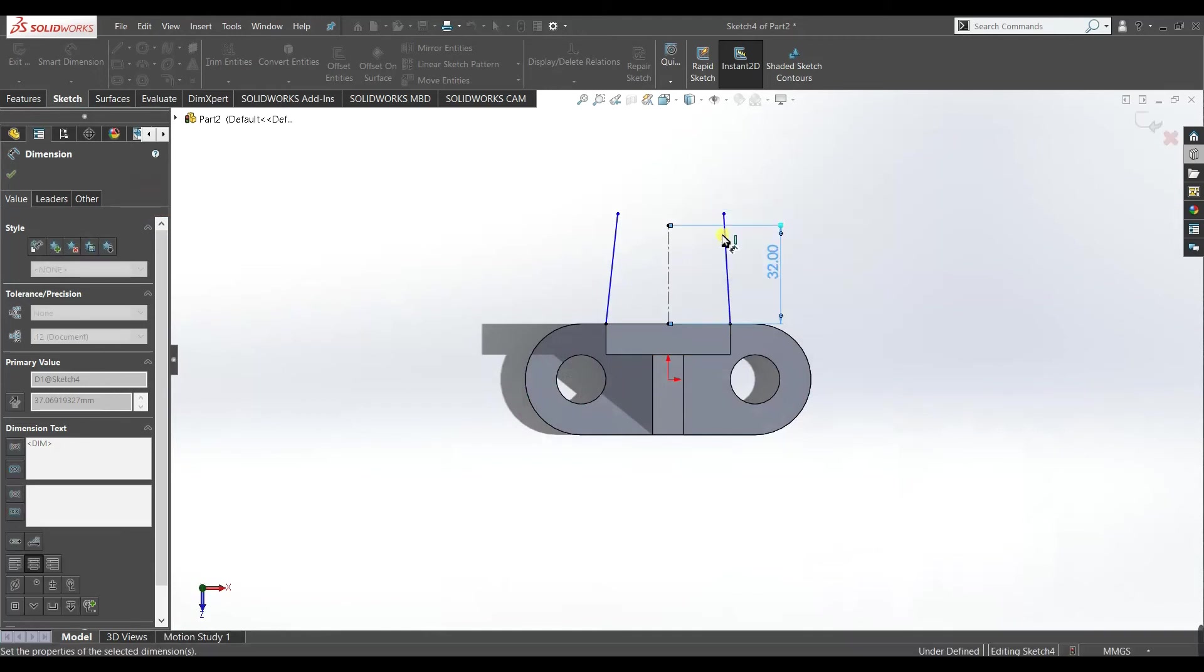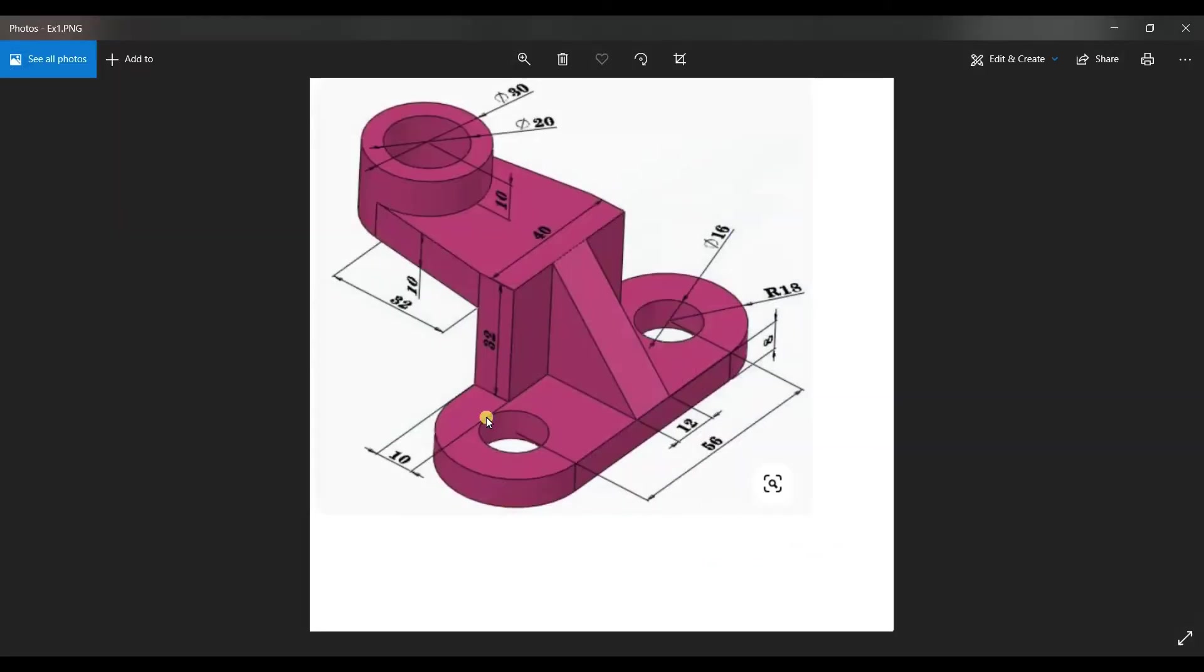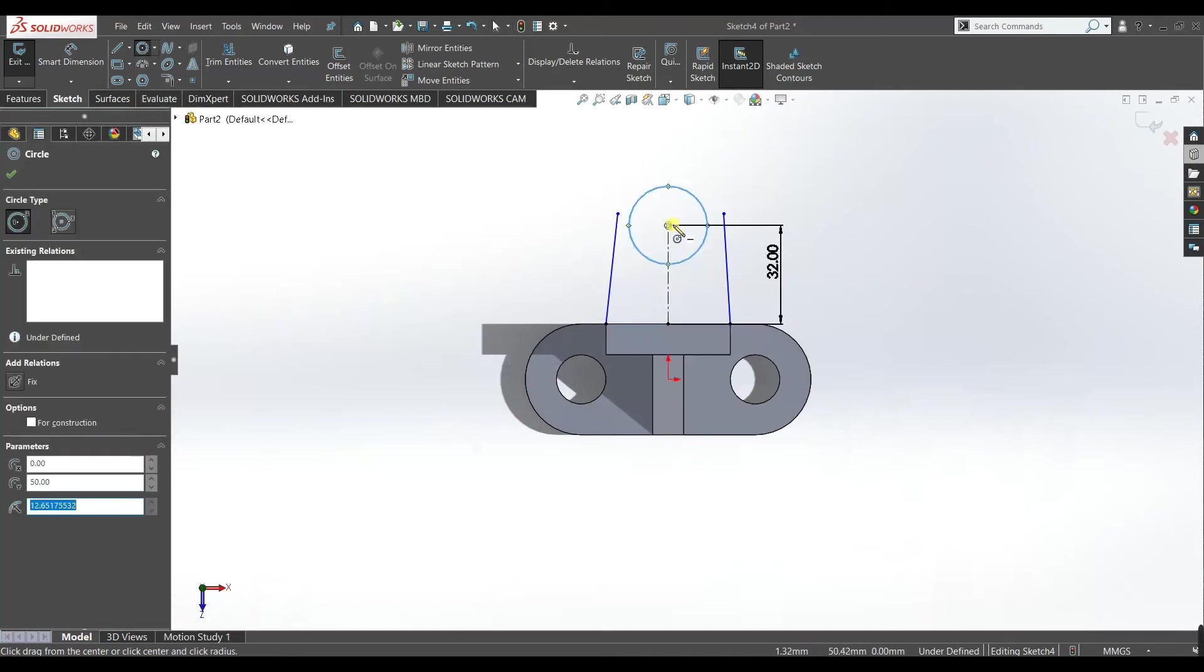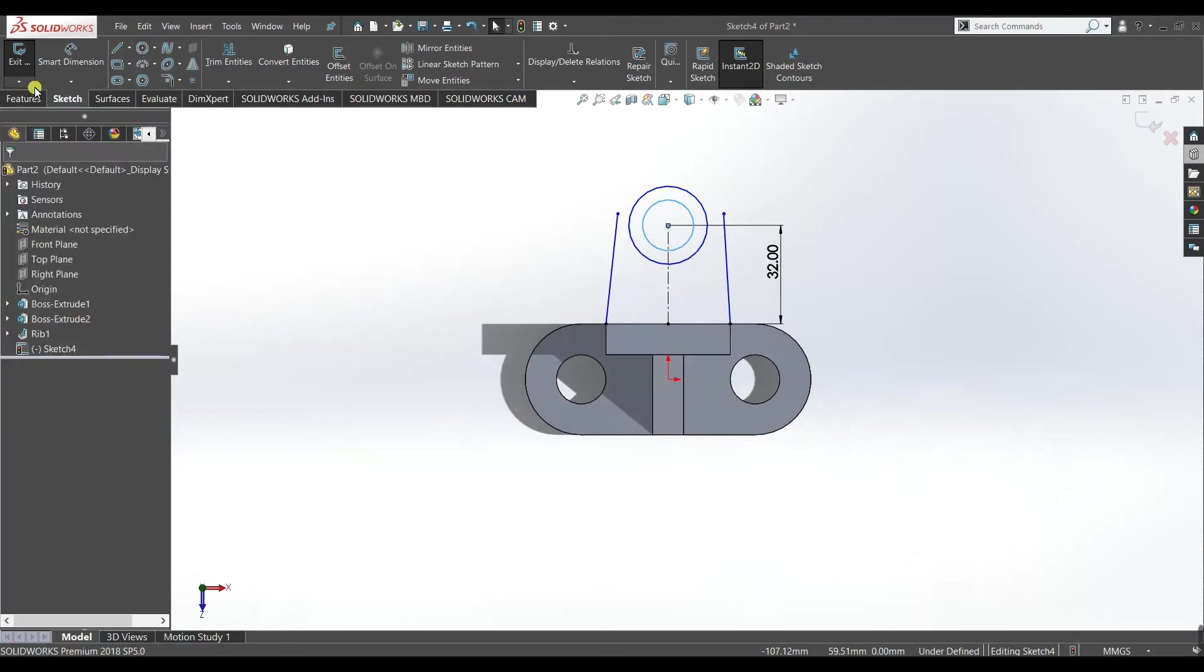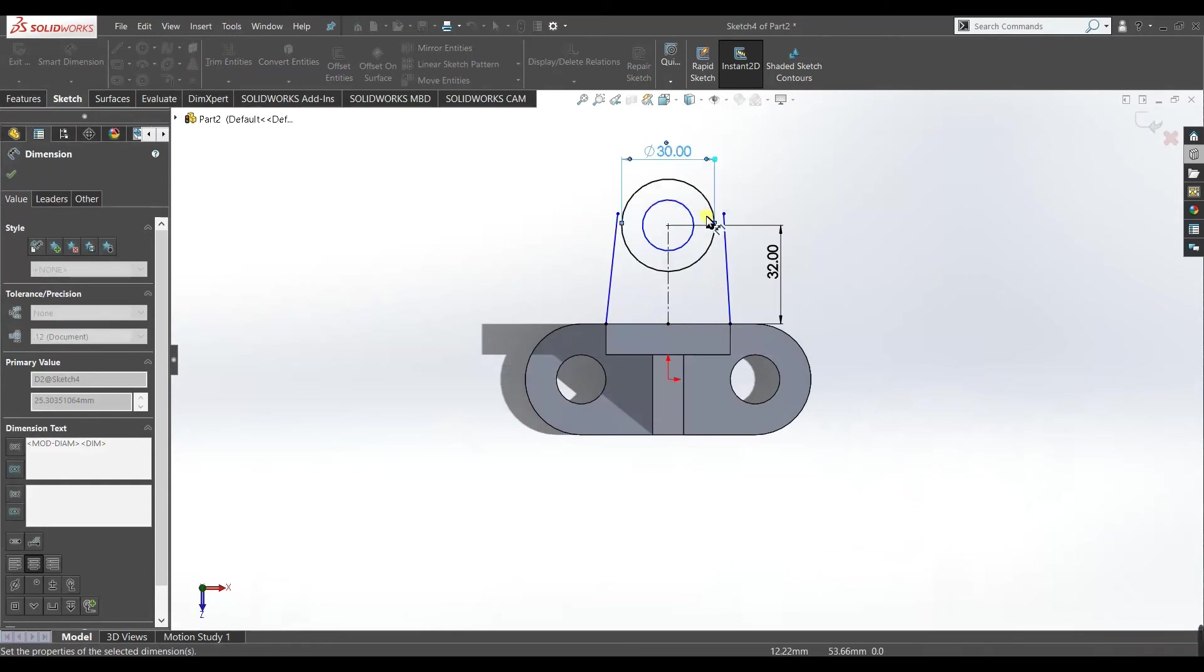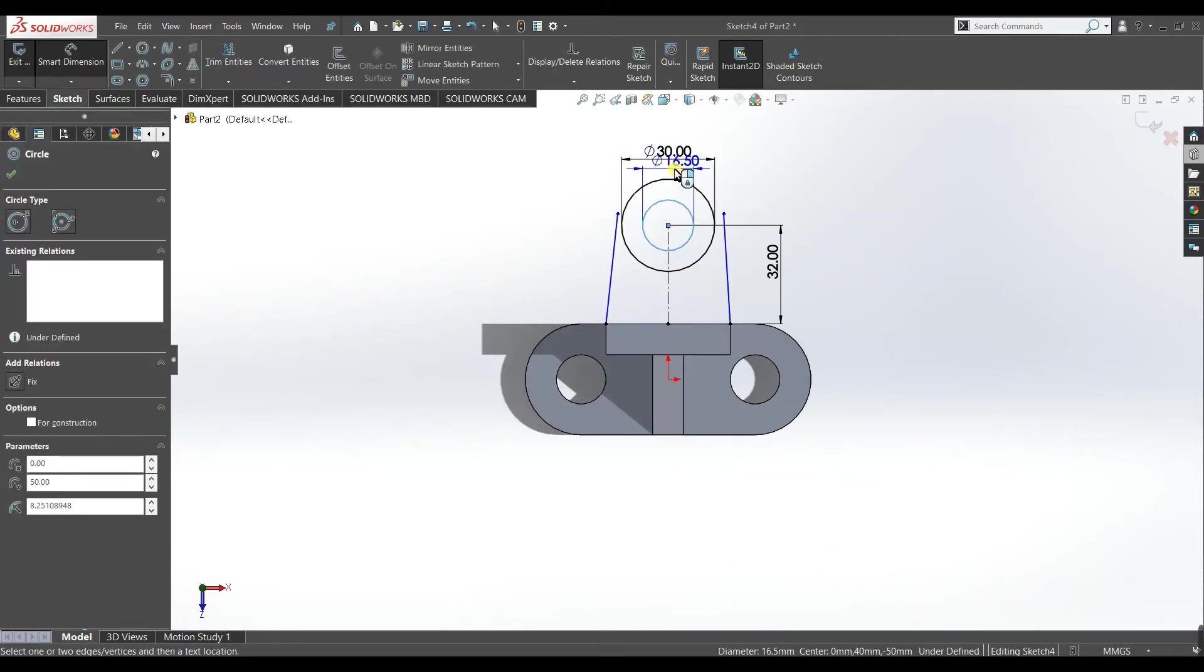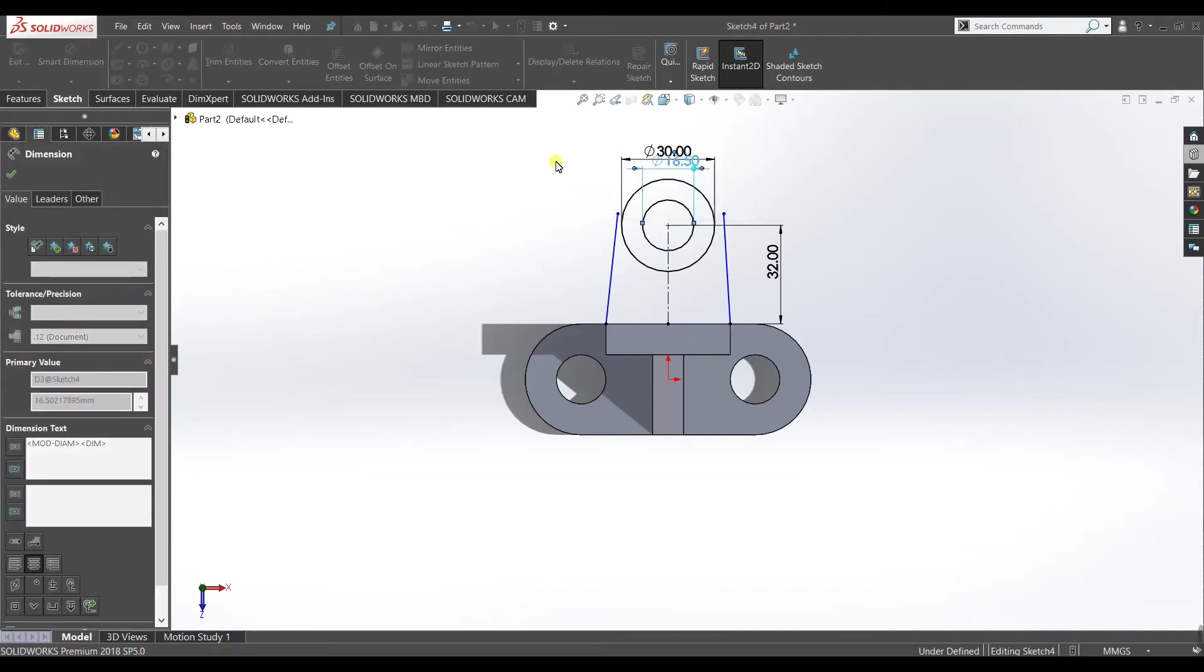Give it 32 mm dimension, accept. Now we need to make two circles 30 mm and 20 mm diameter. So now draw two circles. Now give it dimension, make it 30 and make it 20.